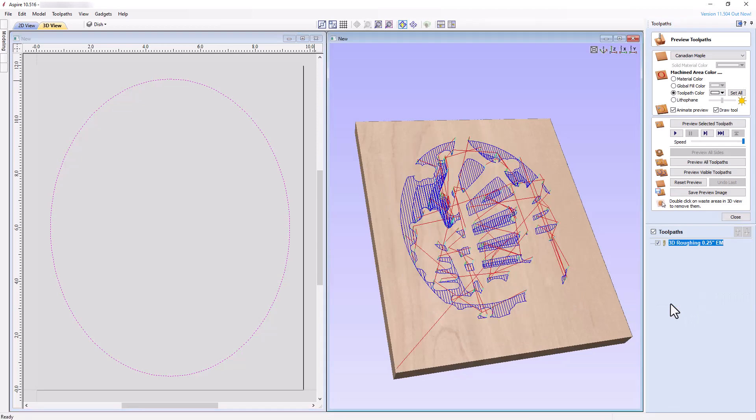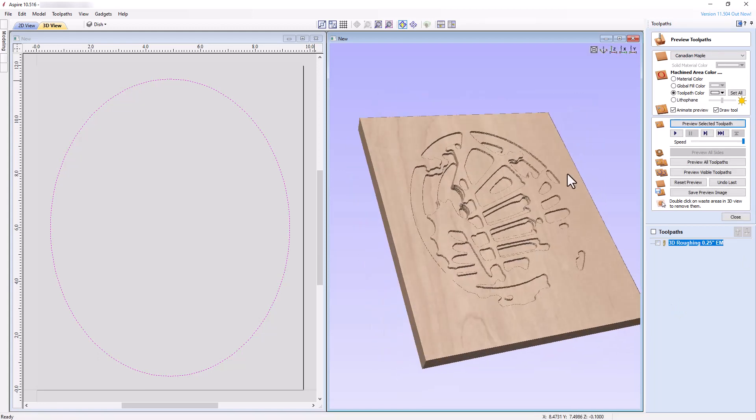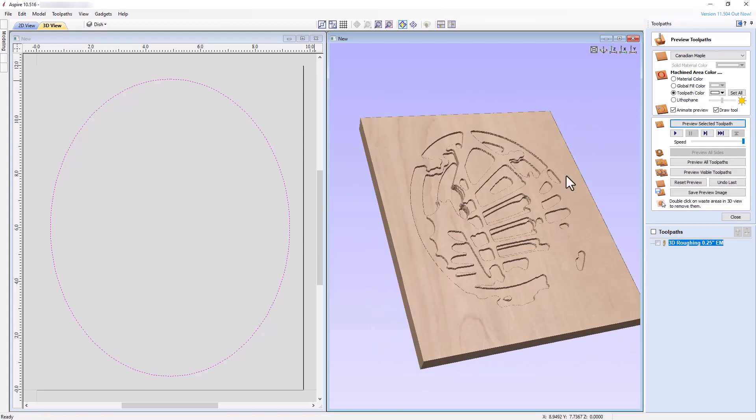Now, preview the toolpath to make sure we see no obvious problems. Close the preview toolpaths panel and select the 3D finishing toolpath.